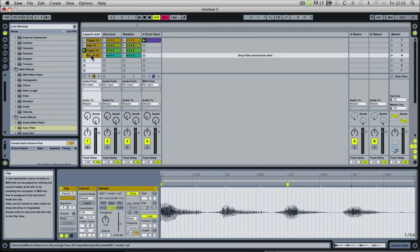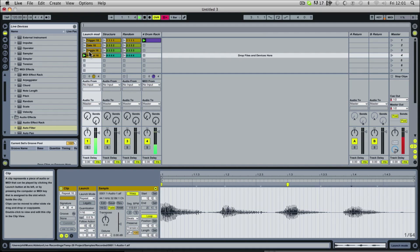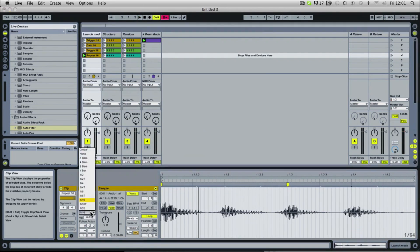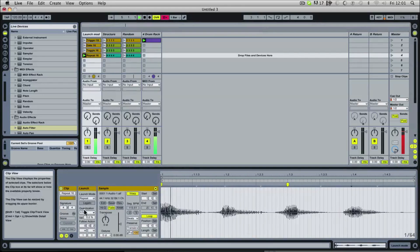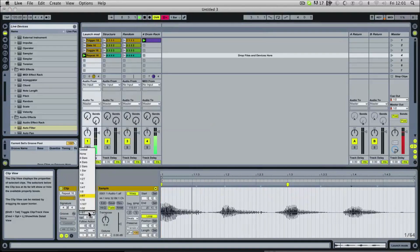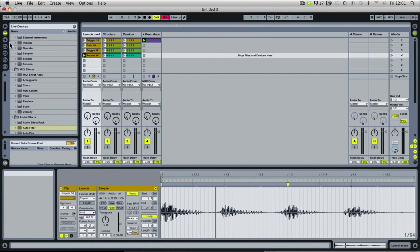And the last one, which is really interesting, is repeat. This will repeat based on your quantization value. You can see how that would be useful — you could assign that to a snare loop, a snare sound, or a drum loop, and have it repeating all over the place. So that's all the different types of launch modes.